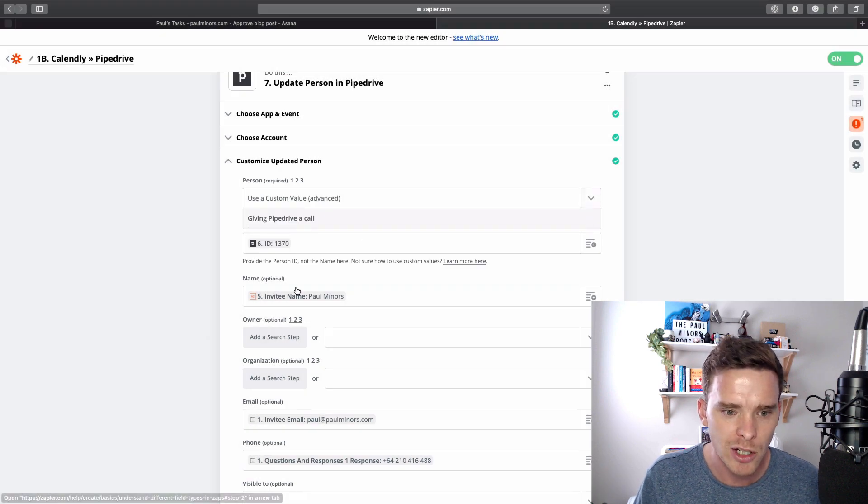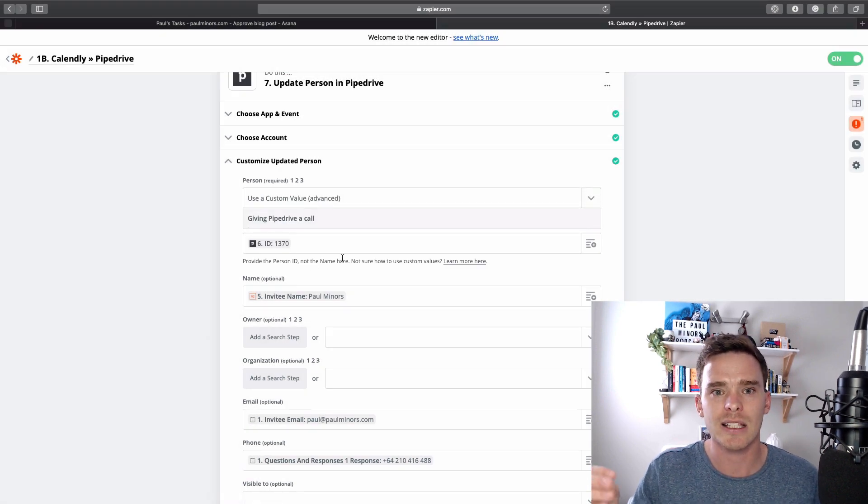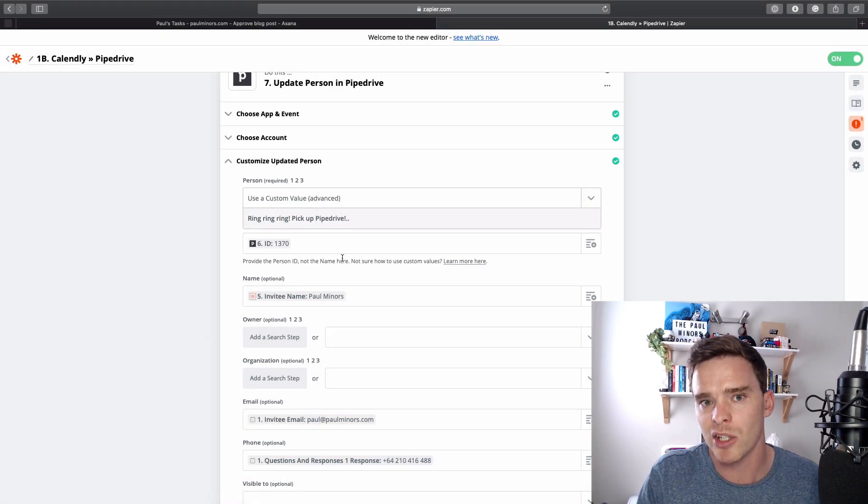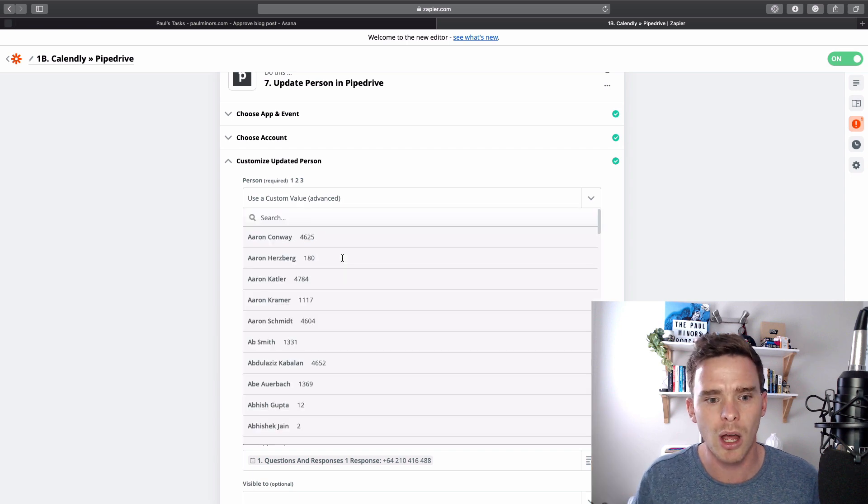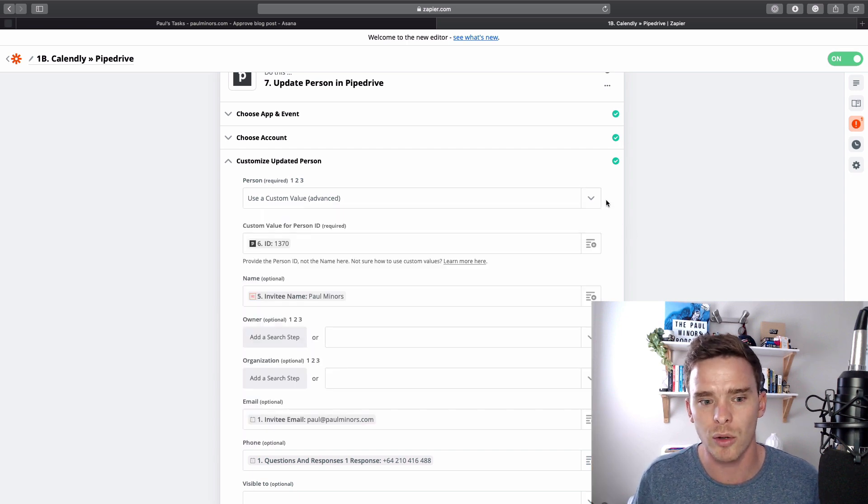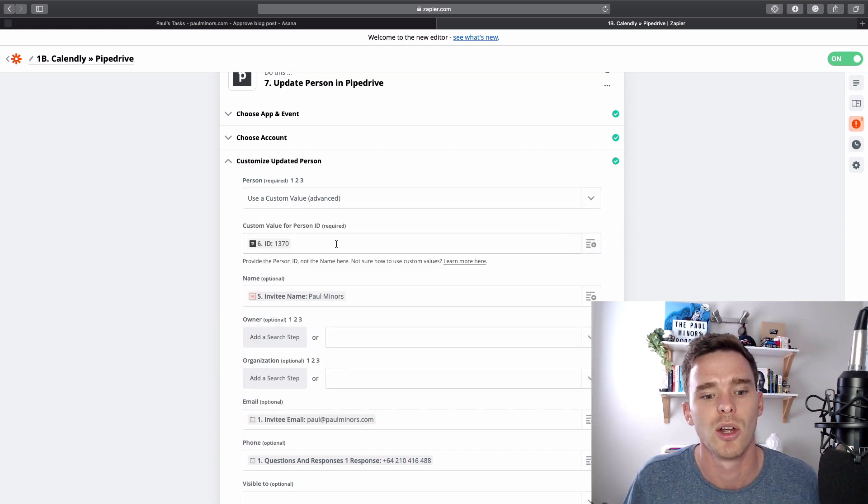By putting in this unique identifier, it means that the person we're updating is different every single time. Because like I said, if I just pick one of these names, it's updating that one person, John Smith, every single time, which I don't want to do.